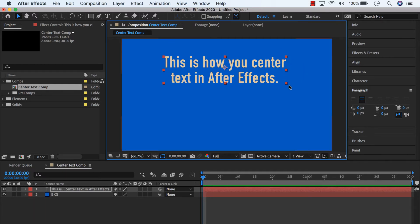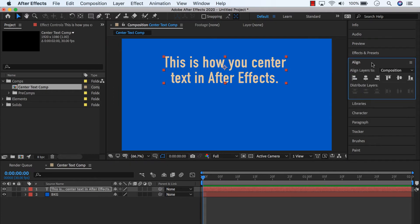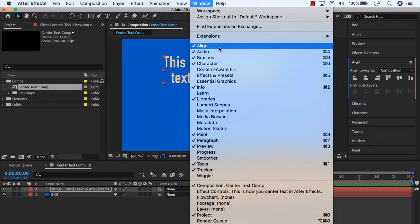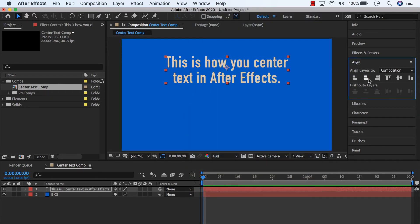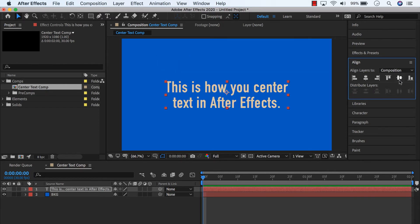Now we want to center the layer. So if we find the align panel, also if you don't see it, go under Window, find Align, and it should pop right up. We can click on this icon to align our layer horizontally, and then this icon to align it vertically.